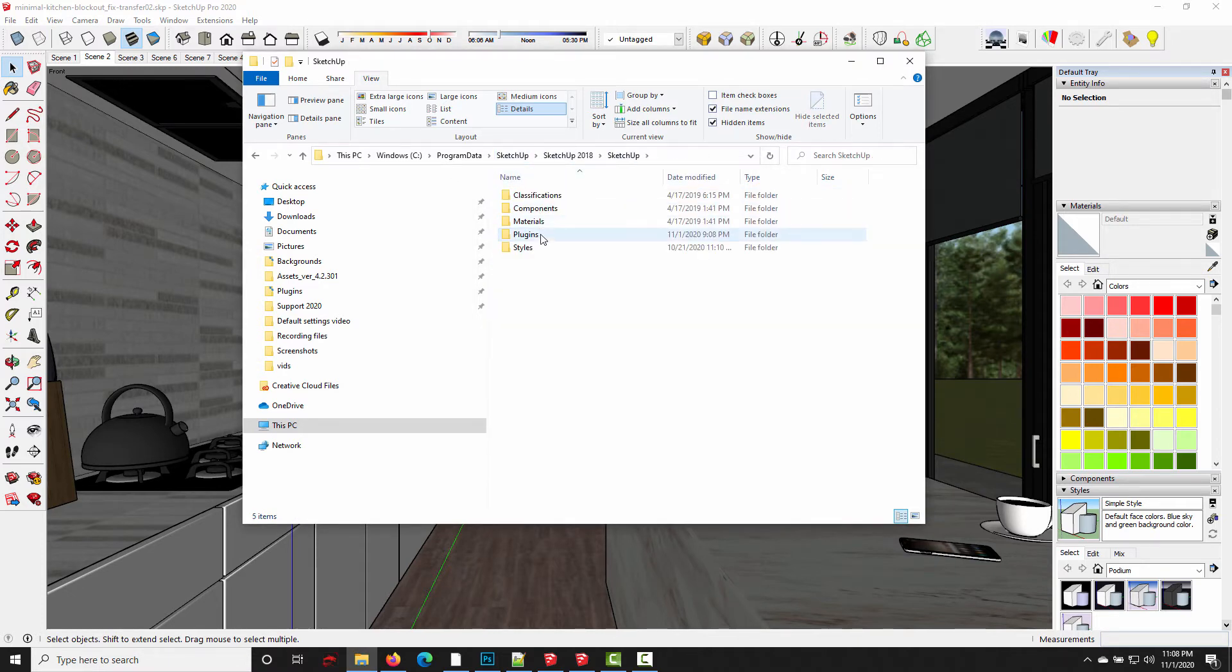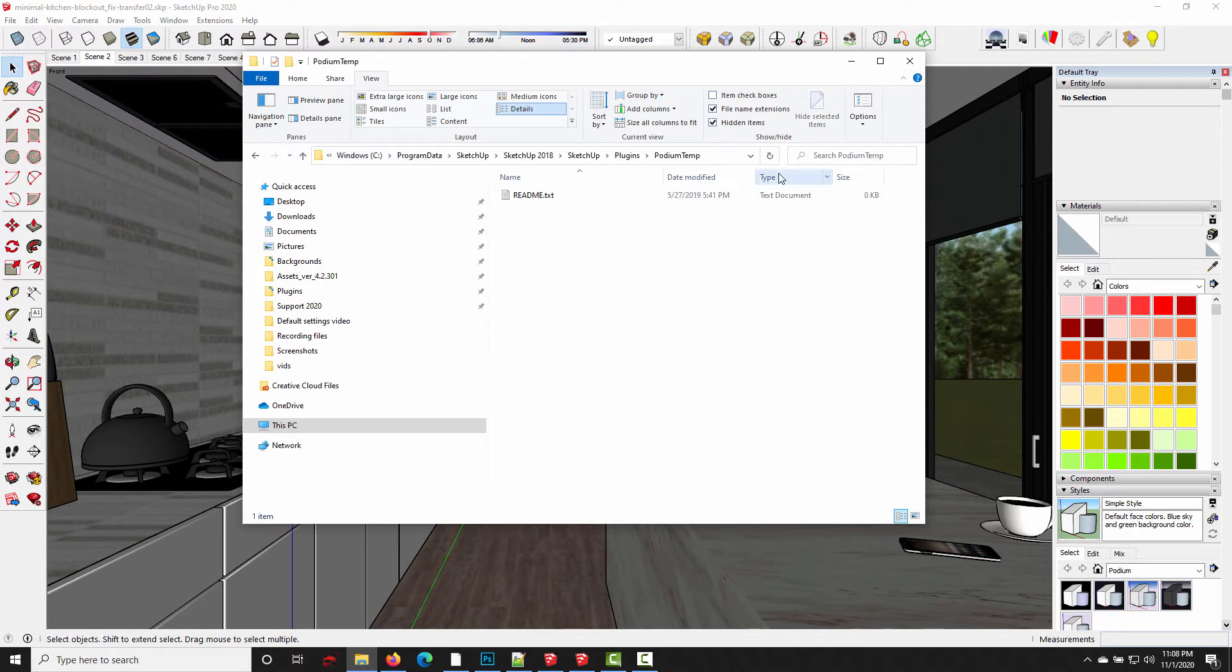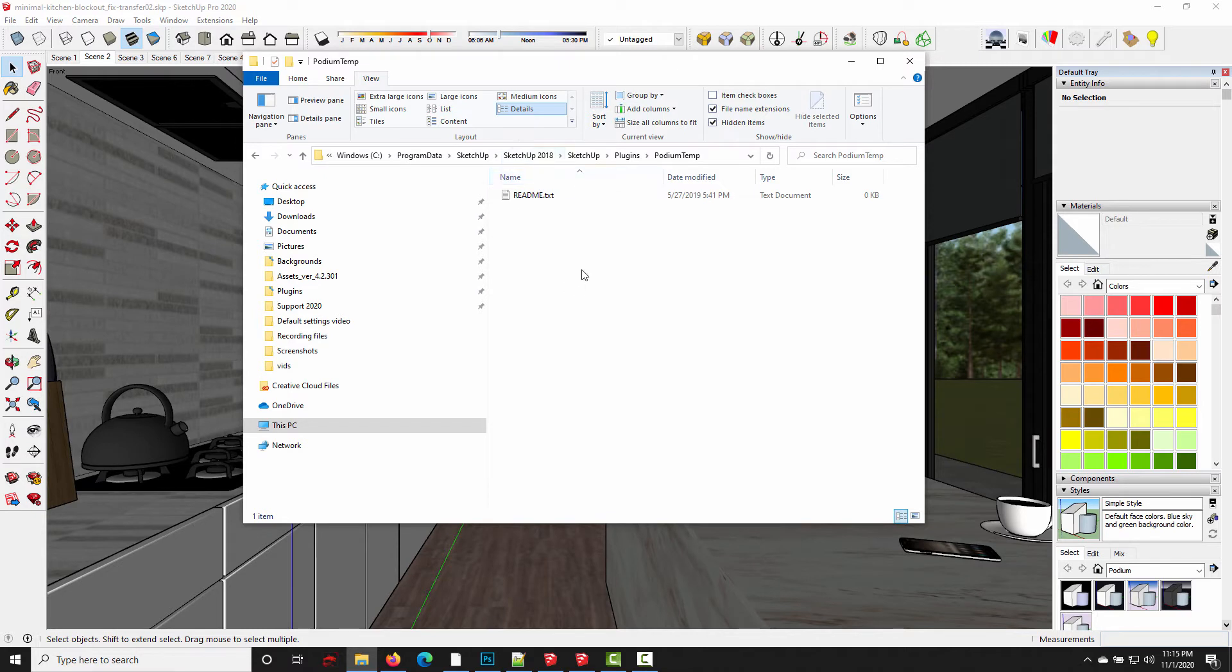So you want to make sure you look through all the versions of SketchUp that you still have installed, Plugins, Podium temp, nothing in there. I haven't used SketchUp 2018 in an awful long time, so it's possible I deleted the temp files at some point along the way.